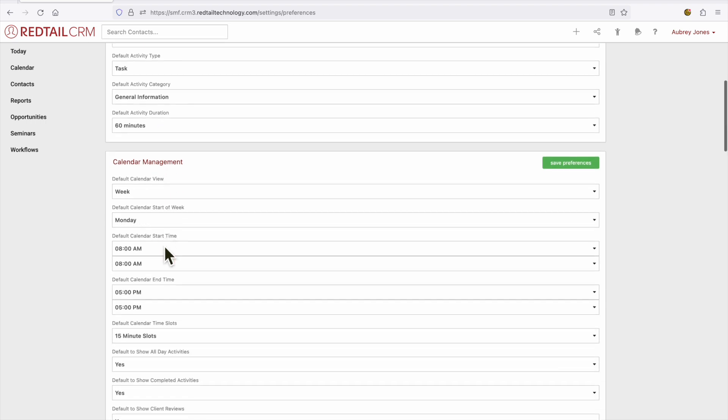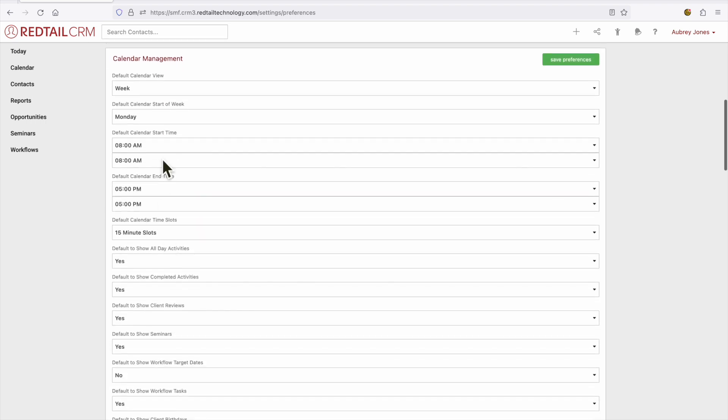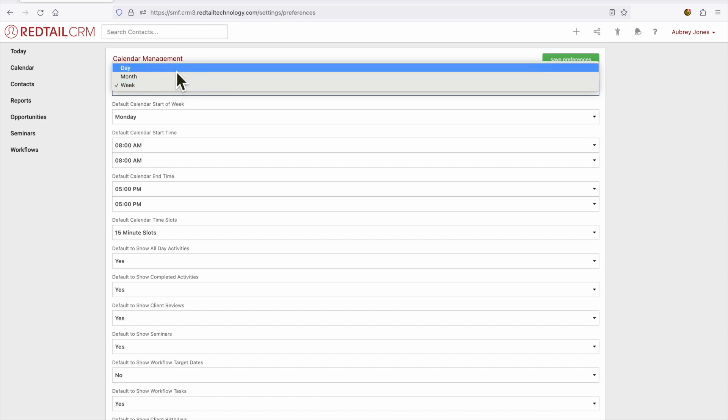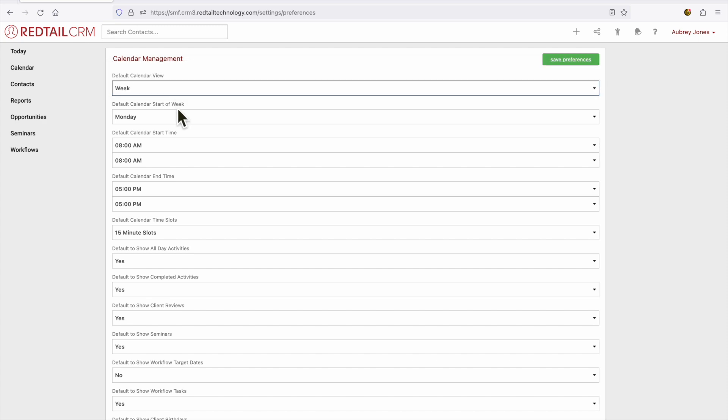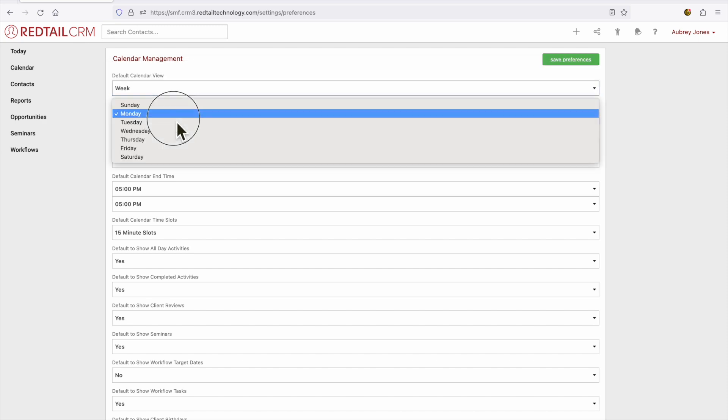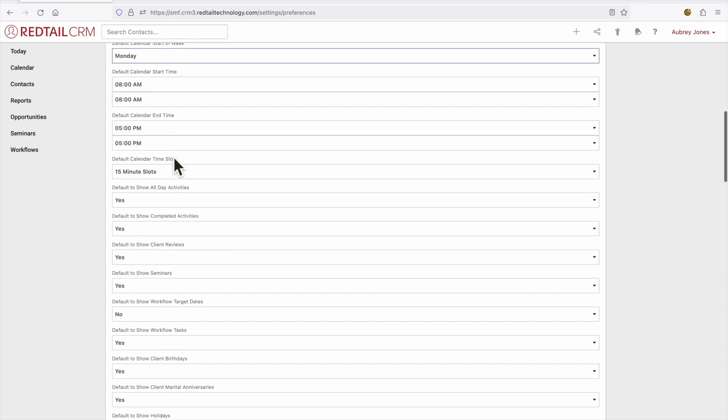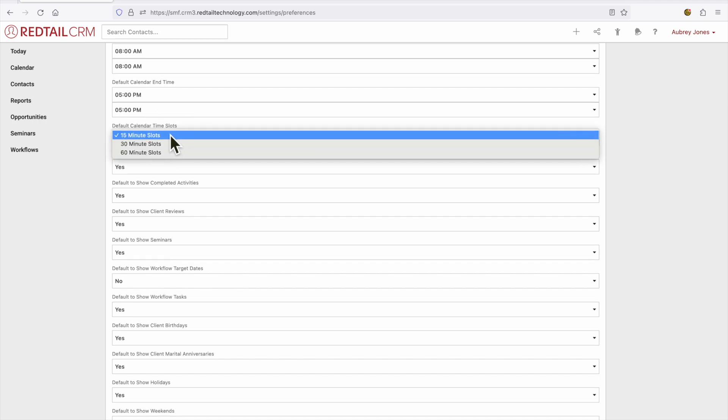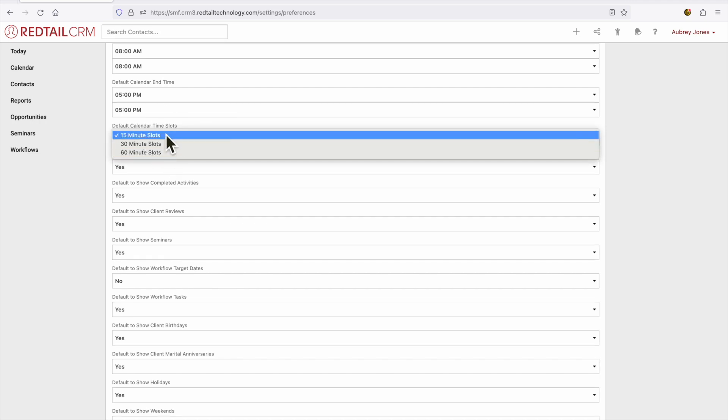Our next section is calendar management. How would you like to view your calendar? Would you like to see a day, a week, or a month at a time? And what day of the week would you like your calendar to start on? What time would you like your calendar to start and end? And would you like the time slots on your calendar to be 15, 30, or 60 minutes?